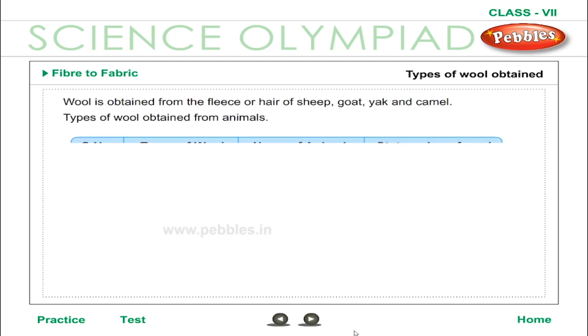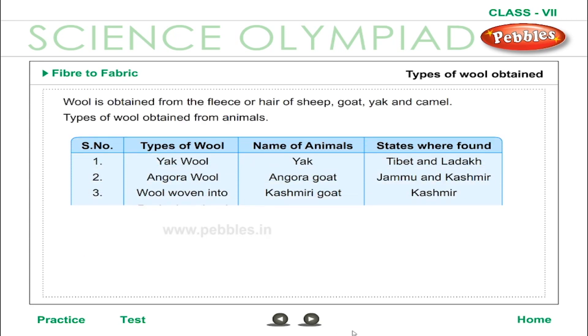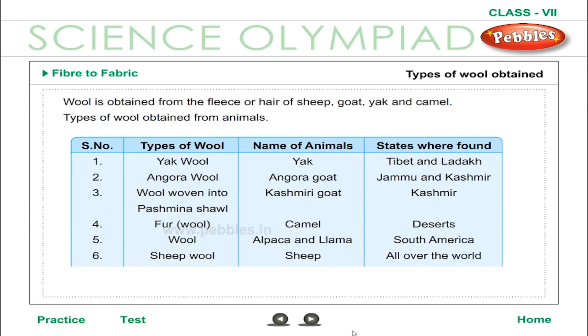Wool is obtained from the fleece or hair of sheep, goat, yak, and camel. The types of wool obtained from these animals are given in the table.